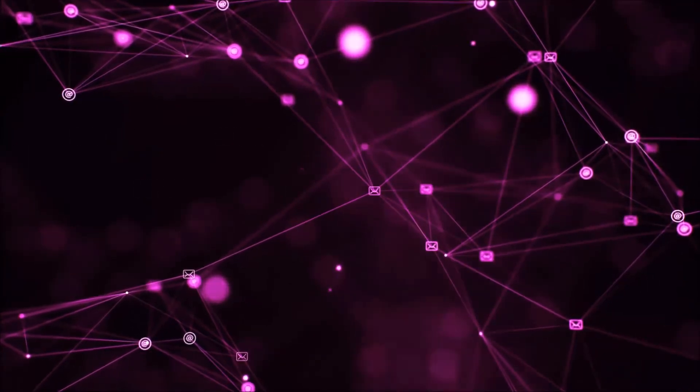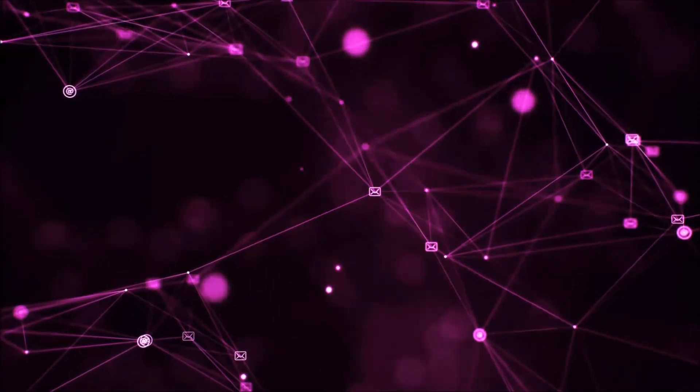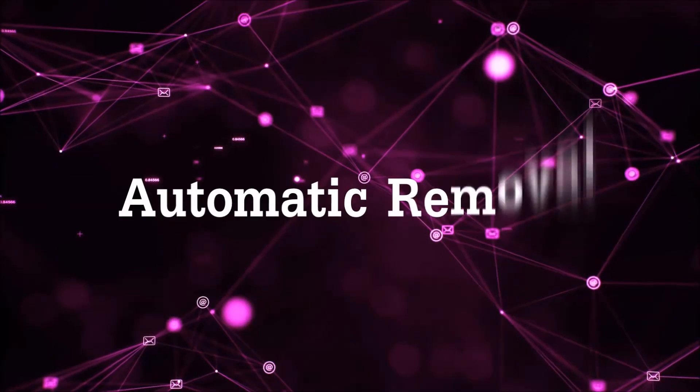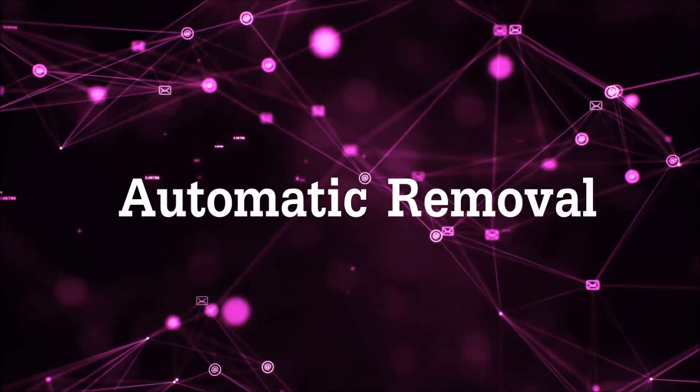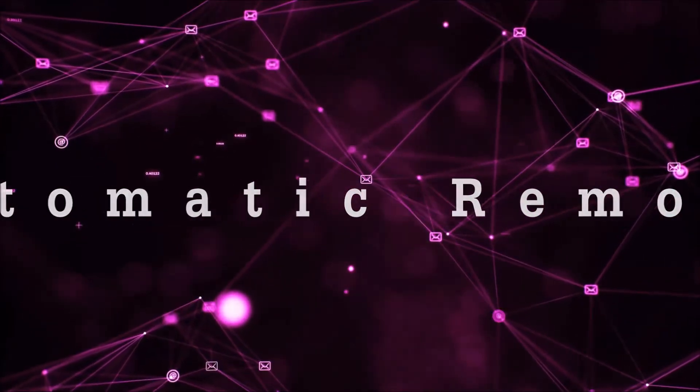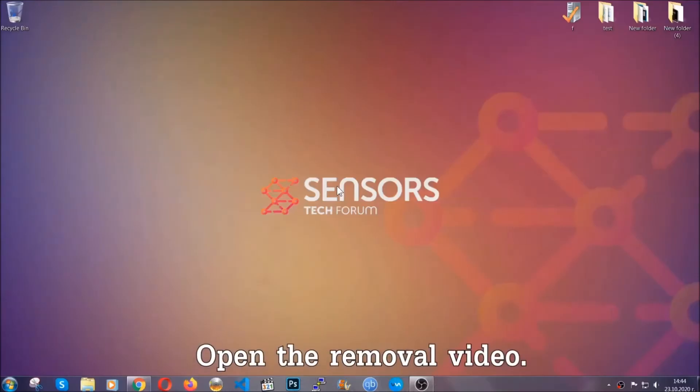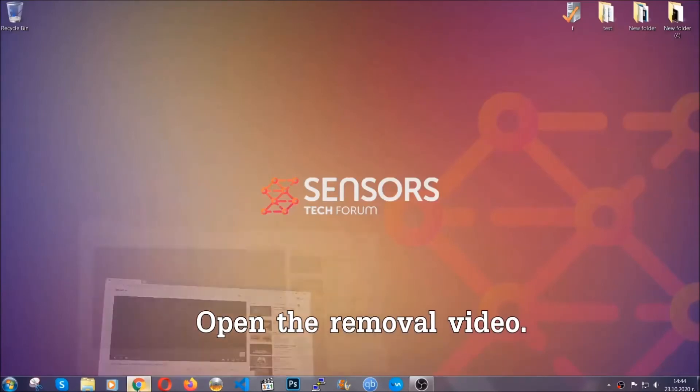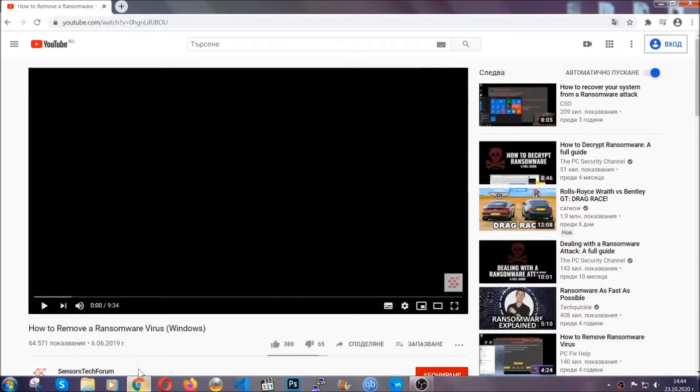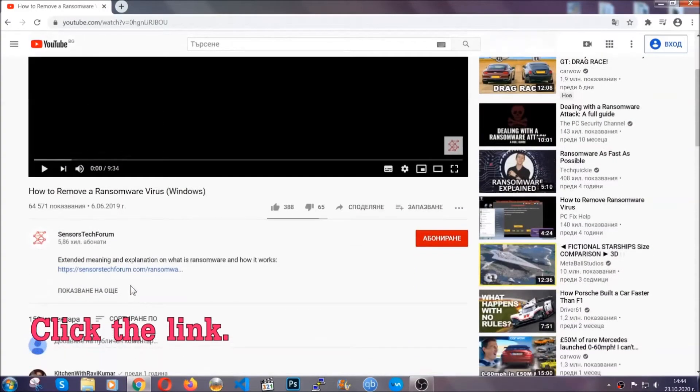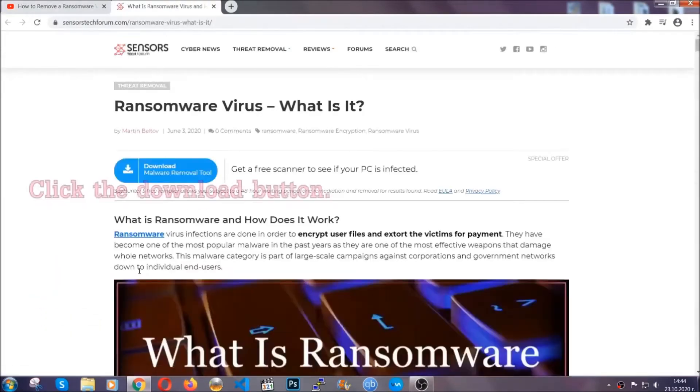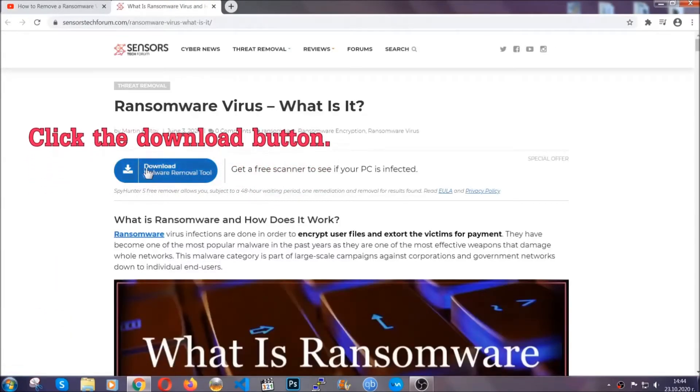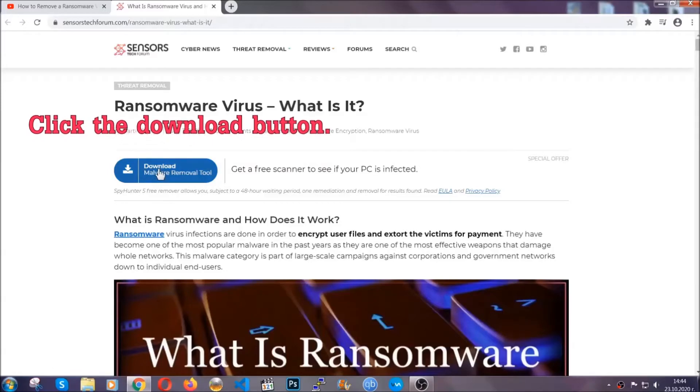Let's get on with the removal. For the automatic removal, we're going to be using an advanced anti-malware software which you can download by opening the video and clicking on the link in the description. It will take you to our removal article about the specific virus where you can find the download button.